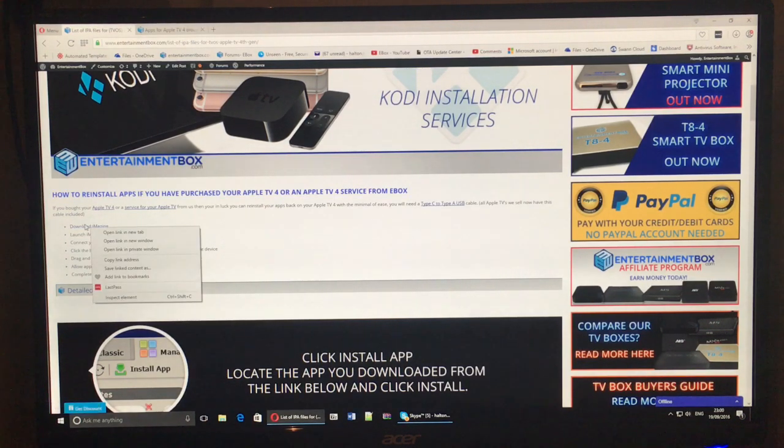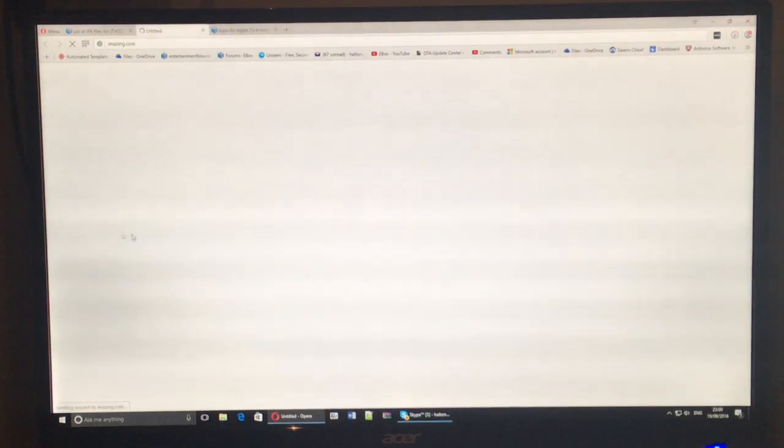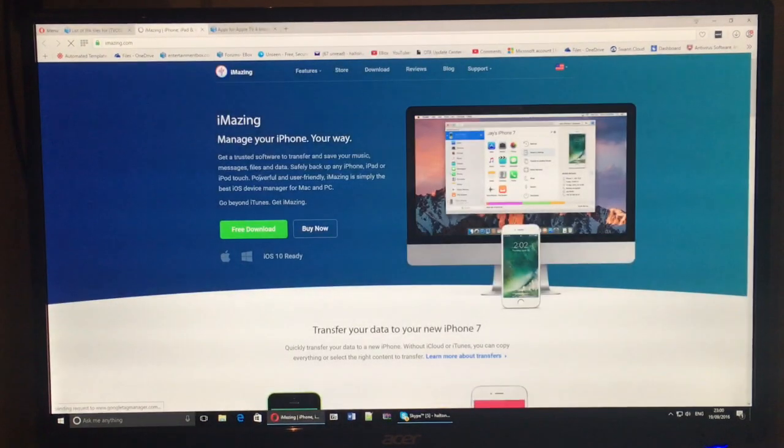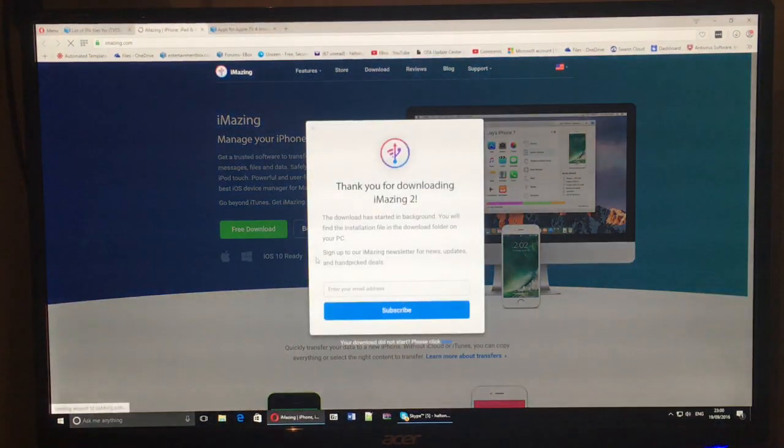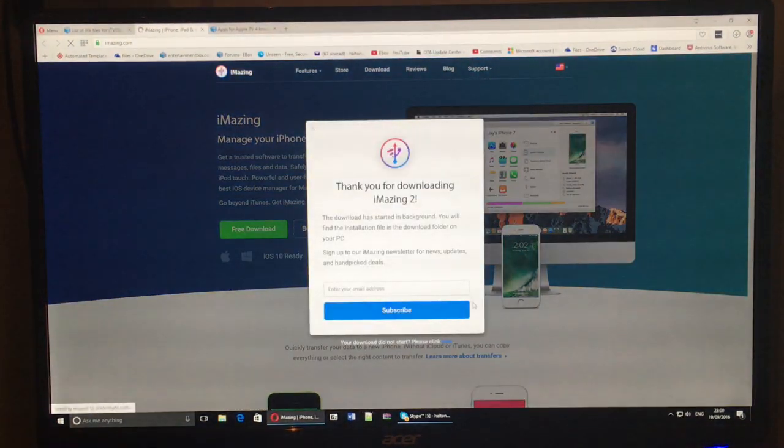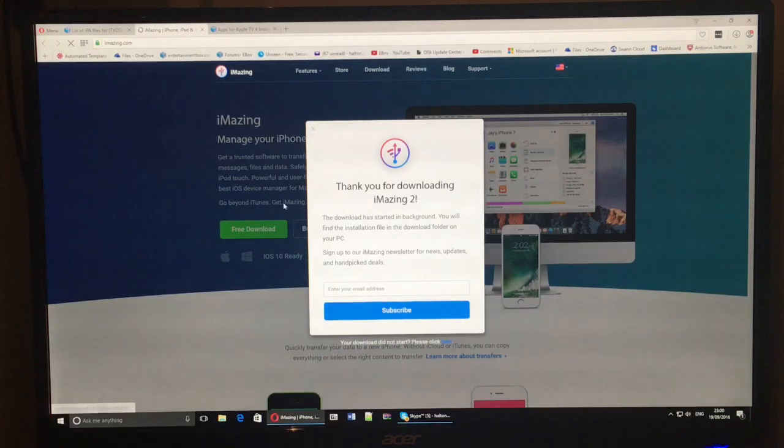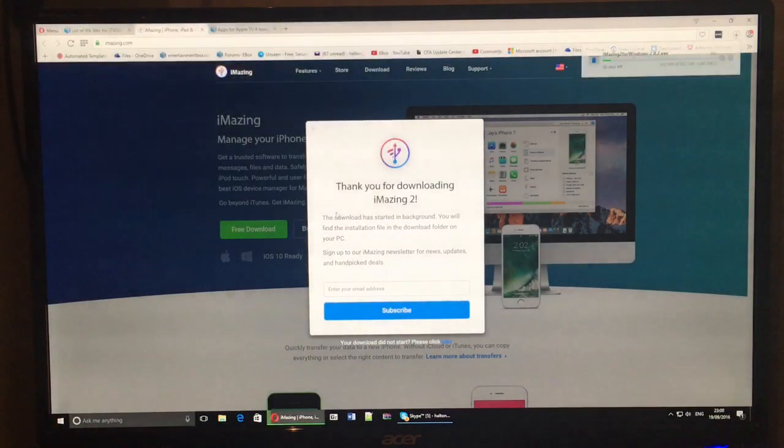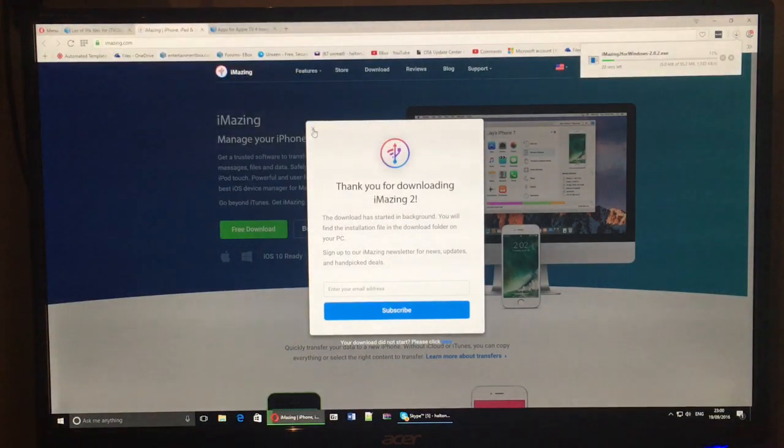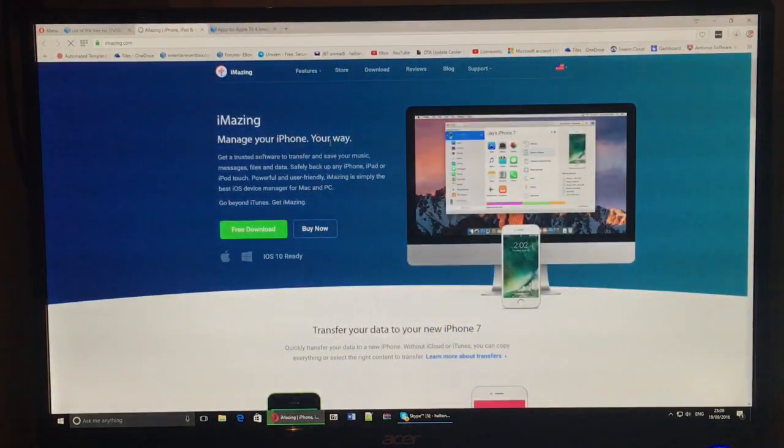So you can see this is the instructions. If we click this link, it takes us to iAmazing and you can see it's got a free download link. If you click on this, it will automatically start the download once you've selected where you want to save it.